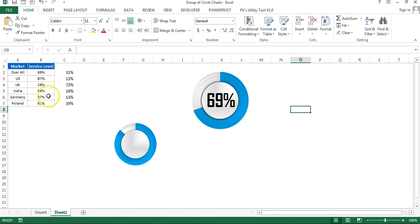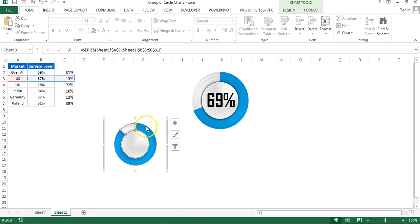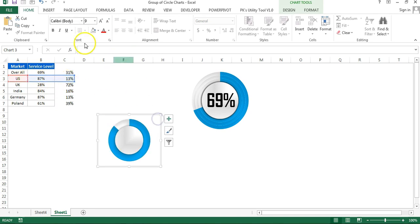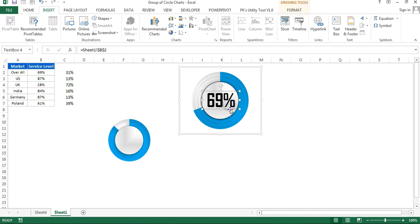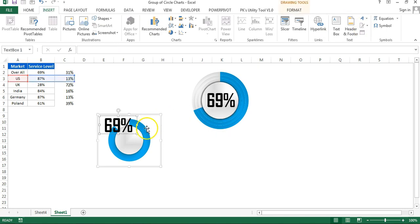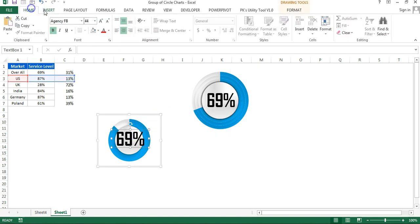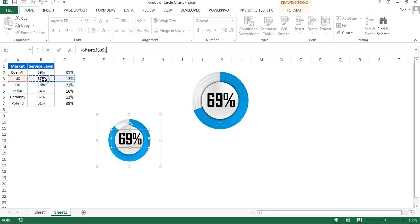The text box is now connected — when you refresh using the RANDBETWEEN formula, the value updates. This chart is connected to the US market. Insert another text box for the overall chart (or copy the existing one), resize it, and connect it to the overall service level value (cell B4). Apply Agency FB font at size 30-35, bold.